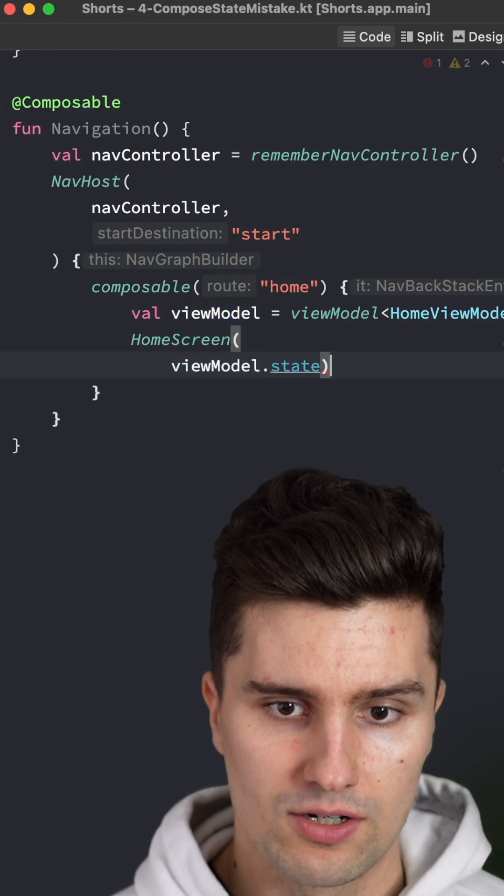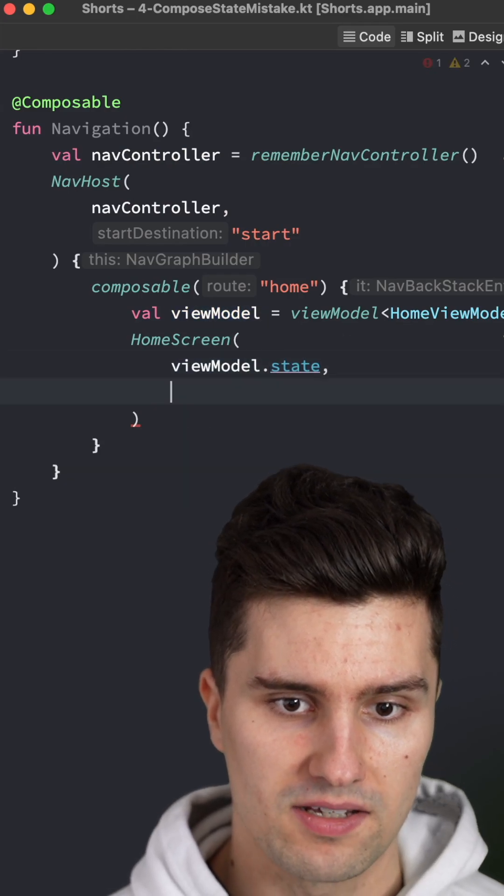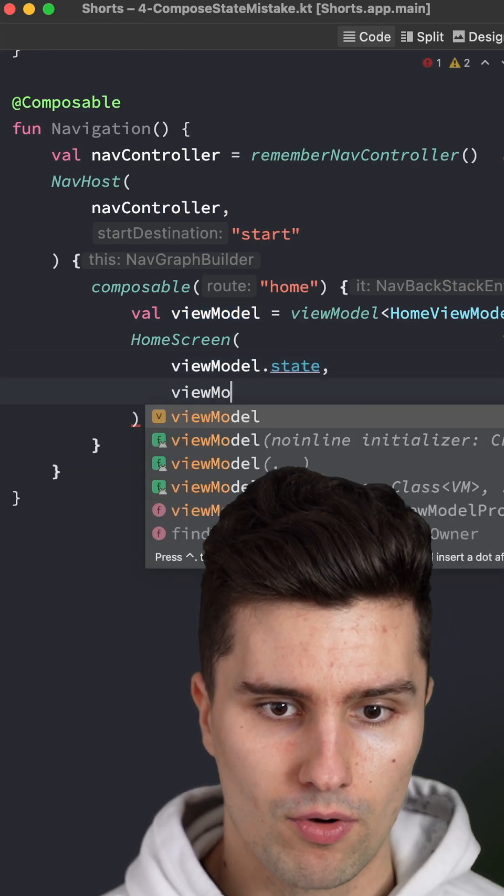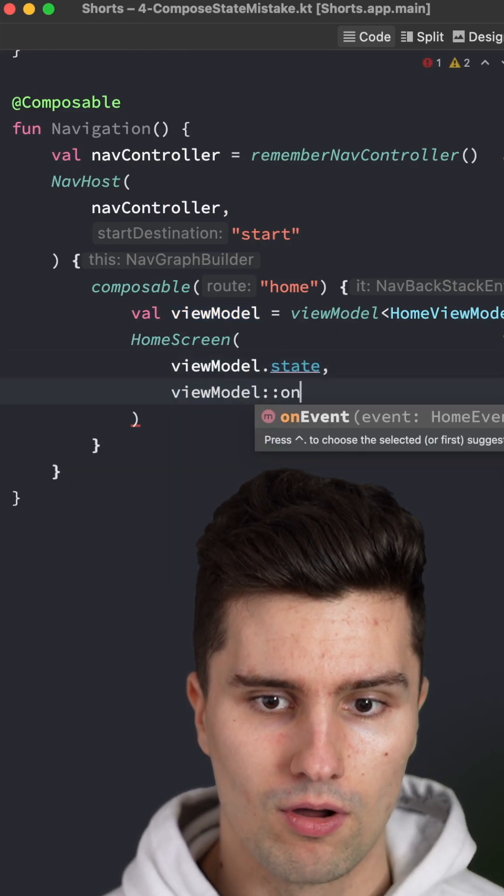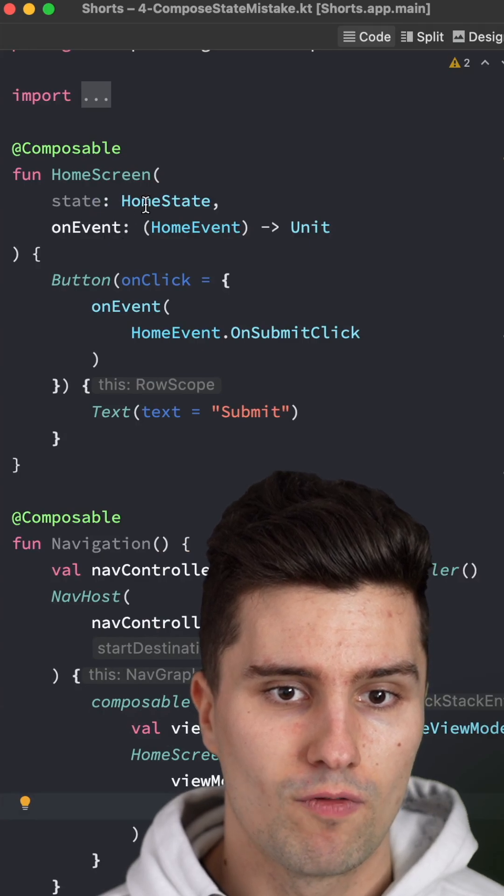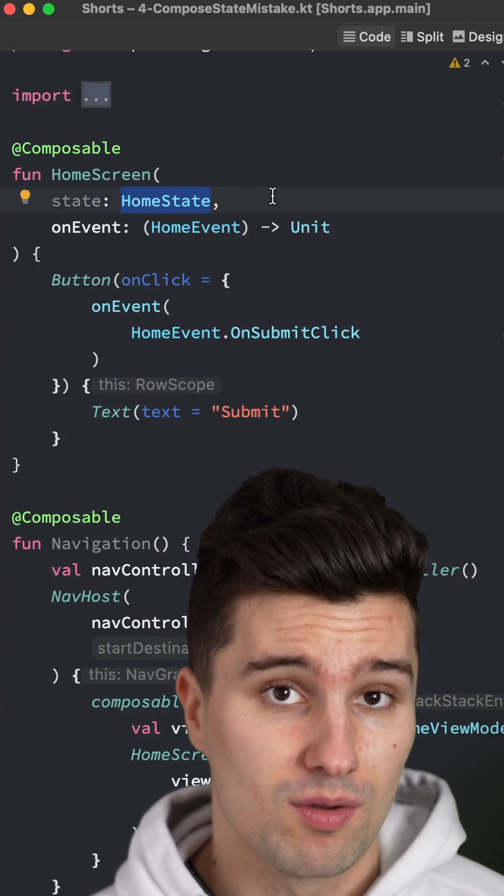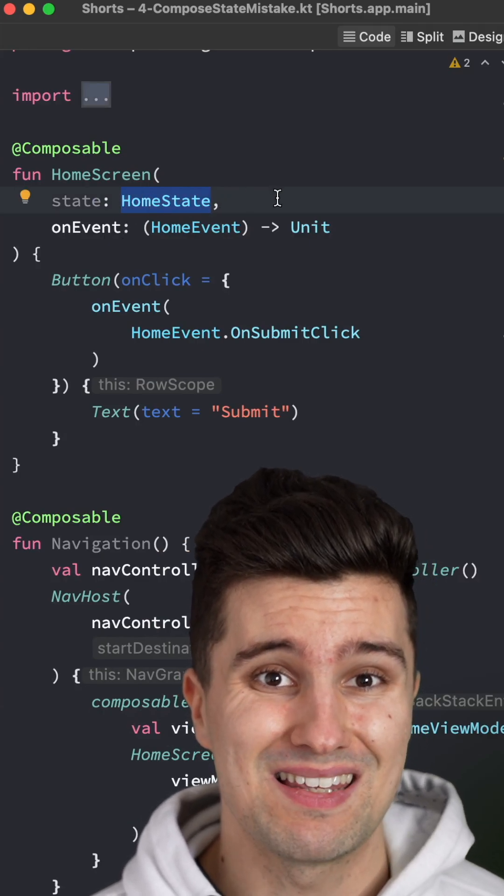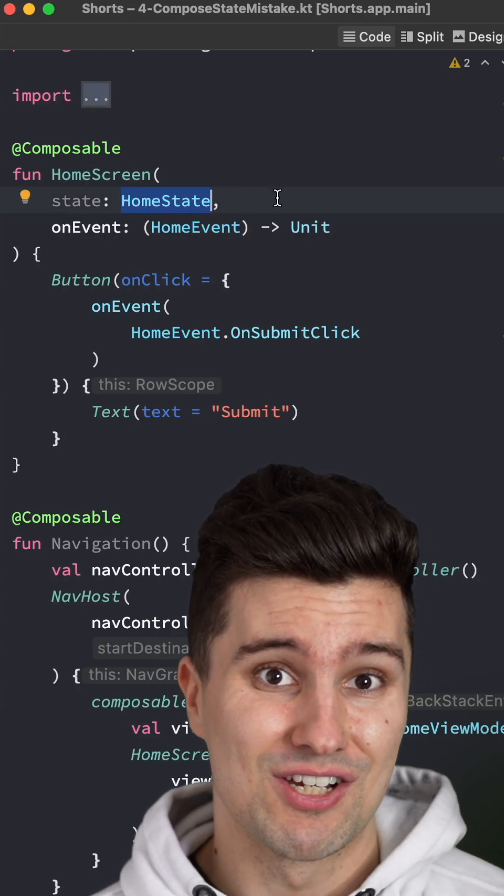Going down to this, we can then adjust this and pass here our viewmodel double colon onEvent. This way, we just need to provide a home state for the preview, which is much easier than actually instantiating a viewmodel.